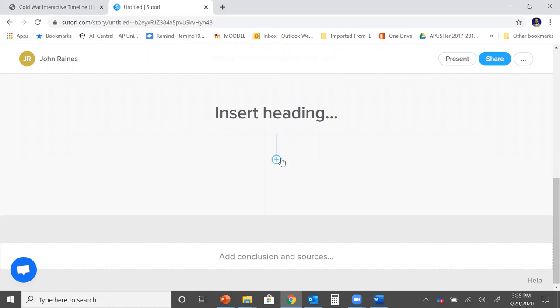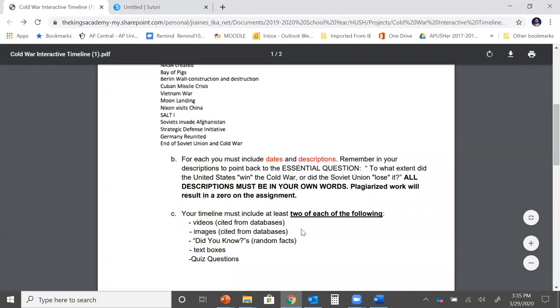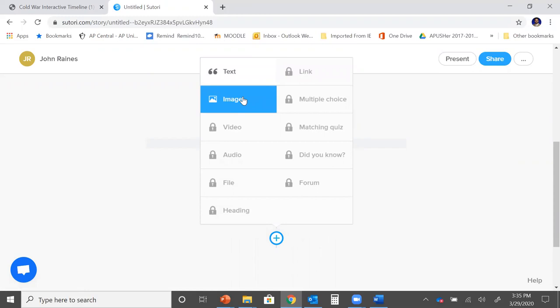To do this you just hit the plus key. Now you'll see a lot of different options. Let's go back to the instructions again. It says you need two of each of the following: videos, images, did you knows, text boxes, and quiz questions. All of those are provided here for you. So you click one. Let's say you want to do an image. You add an image. You give it a description and date and then you are done with your first entry in your timeline.